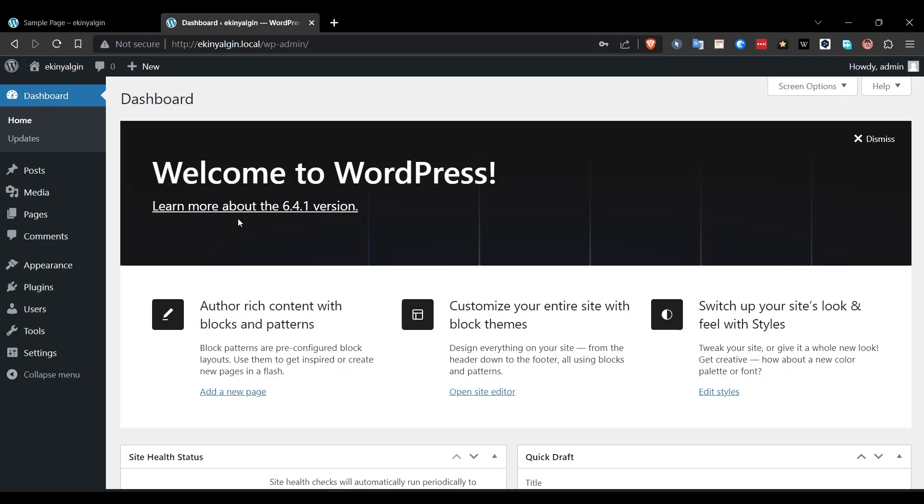Here is the home page, where you can review the general status of your site. Here you can see new updates, comments or other important notifications. You can create new posts and new pages. Let's create an example post.